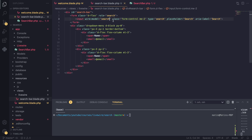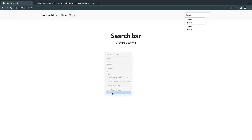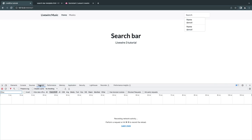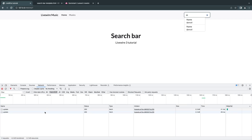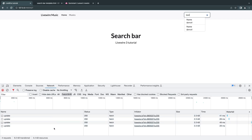By default in Livewire 3, to update the component automatically you need to add `.live` to `wire:model`. I'll open the developer tools and go to the Network/Fetch XHR tab. As I start typing, for every keystroke Livewire is sending an AJAX request in the background — you can see it's from livewire.js. So binding with `.live` automatically sends AJAX requests without us writing any JavaScript.